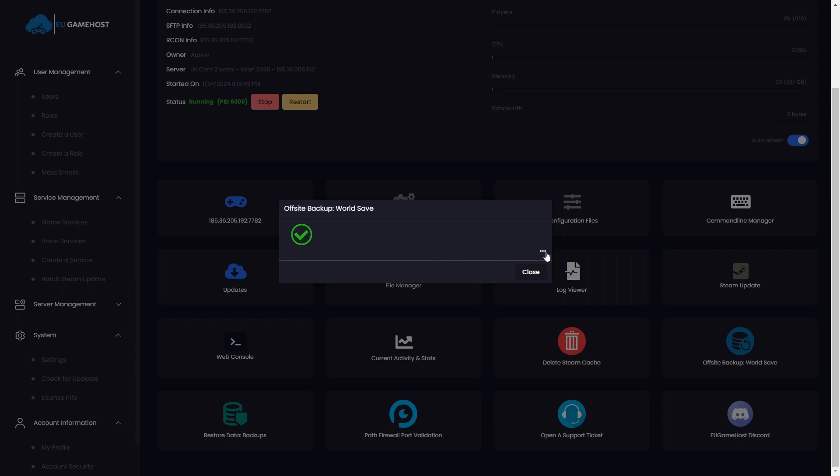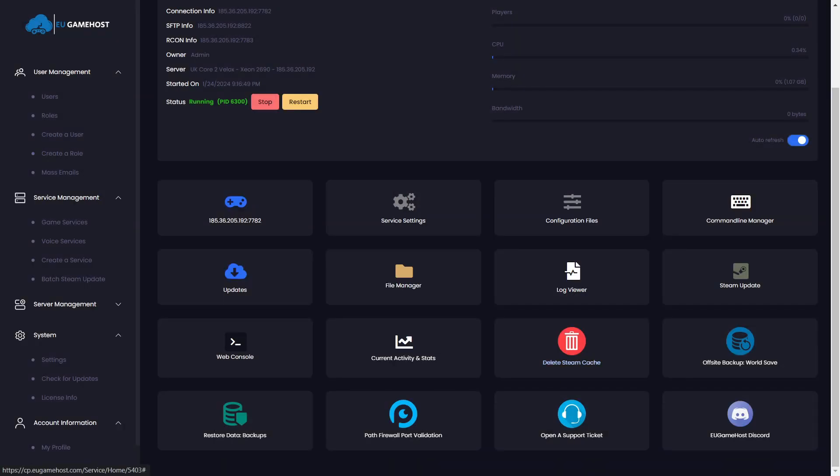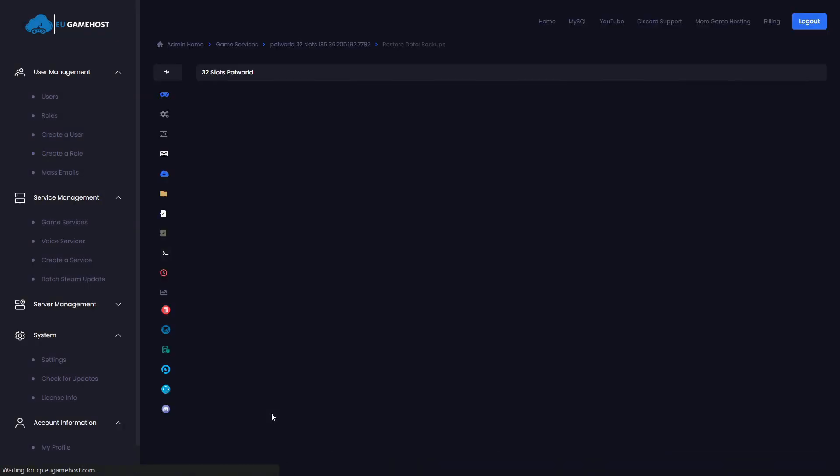So as we can see here, click there and expand on that, we can see it's taken the backup, it's created it, it's uploaded it and it now exists on our backup server. To restore this, it's even easier, we just click restore data backups.